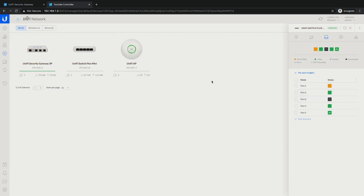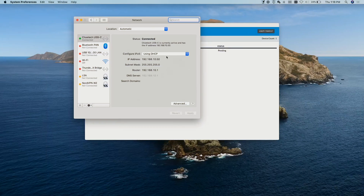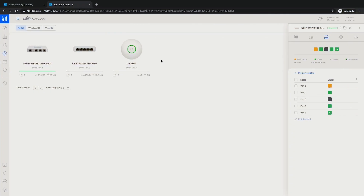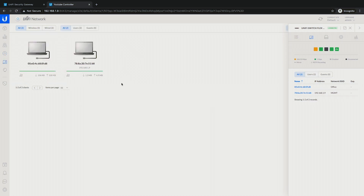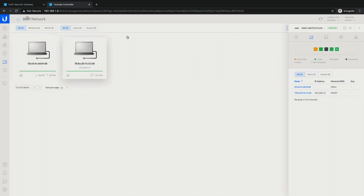We can get back into the controller even though we have a new IP address of 10.50-something. We can verify that by going to the Clients section — it should update. It knows the device is on port 2, and now we can see the IP address is 10.50. Everything is set up.